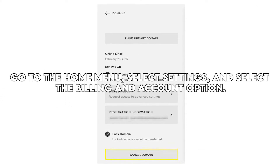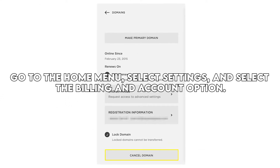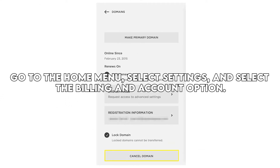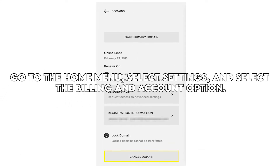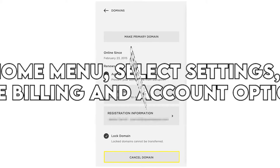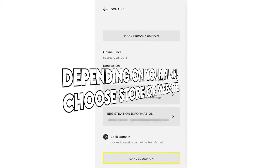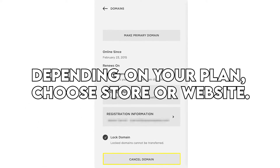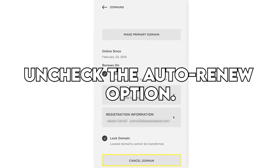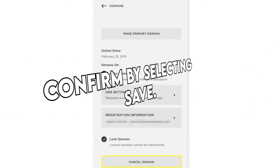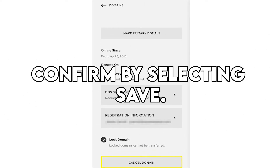To disable auto renewal, go to the home menu, select Settings, and select the Billing and Account option, then select Billing. Depending on your plan, choose Store or Website. Uncheck the Auto Renew option and confirm by selecting Save.